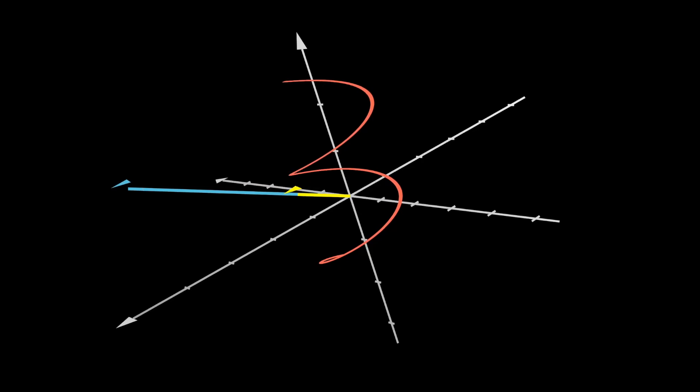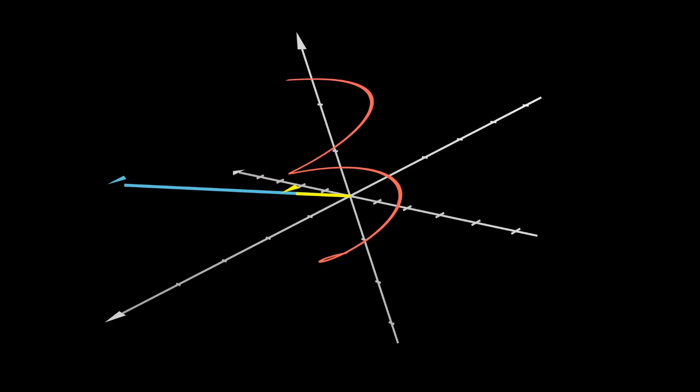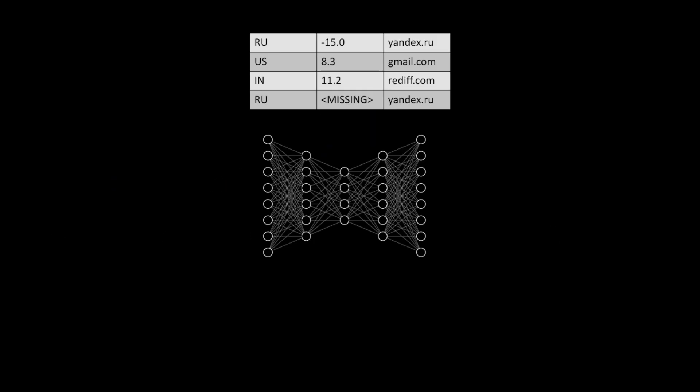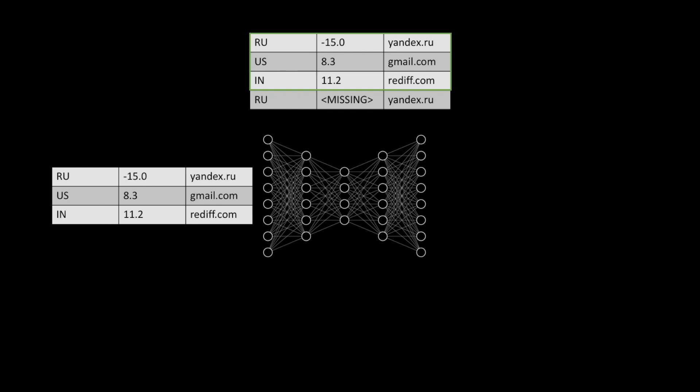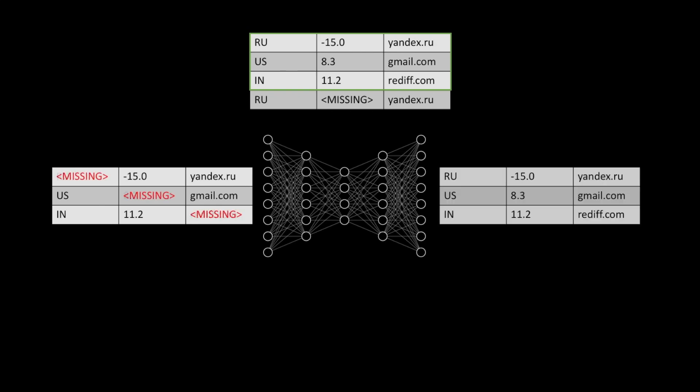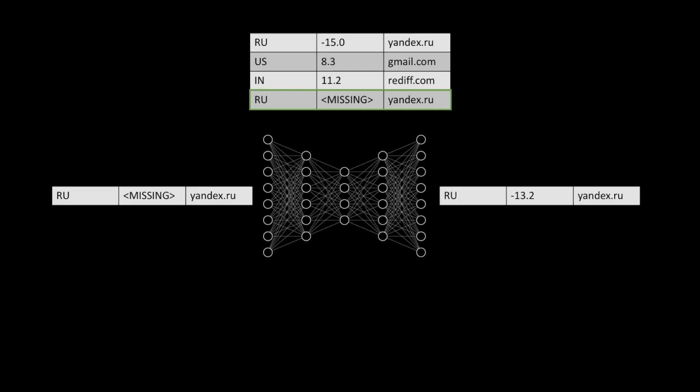Finally, you can use denoising autoencoders for missing value imputation. As an example, let's say you have these four rows of data where the first three are complete, but the last record has a missing value. The idea is that we train the network by randomly replacing true data with missing data and ask it to learn to erase the noise. Then, once the model is trained, we can pass in inputs that actually have missing fields and use the network to predict what the missing values are likely to be. We can then use these predictions to replace our actual missing values.